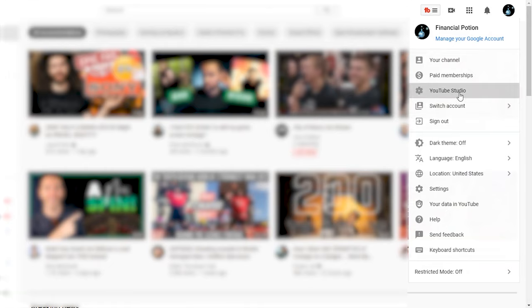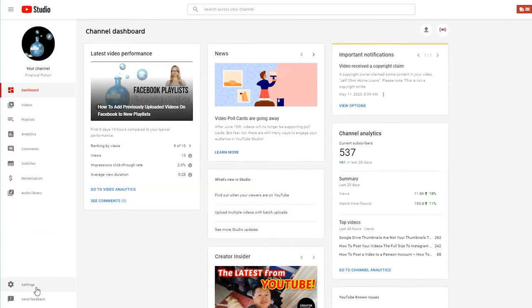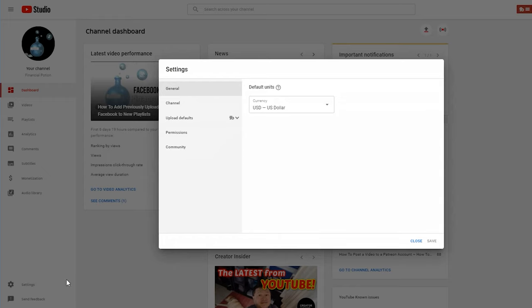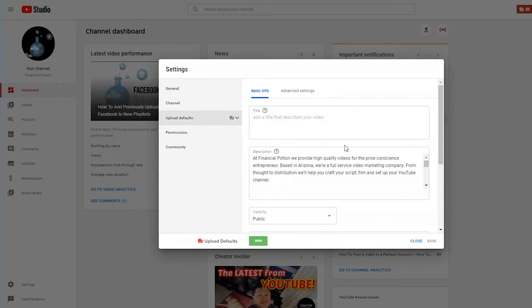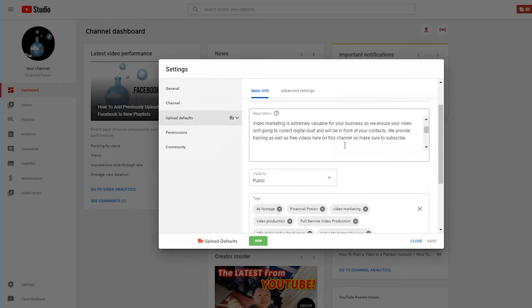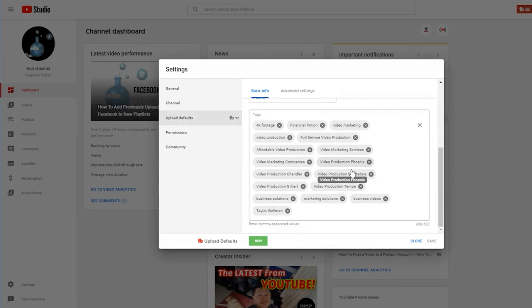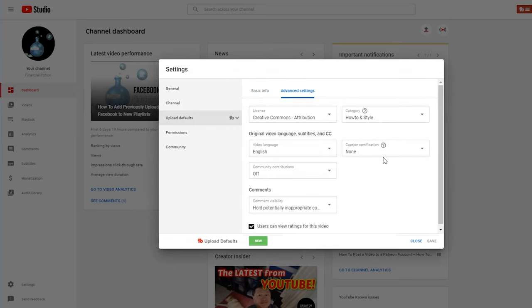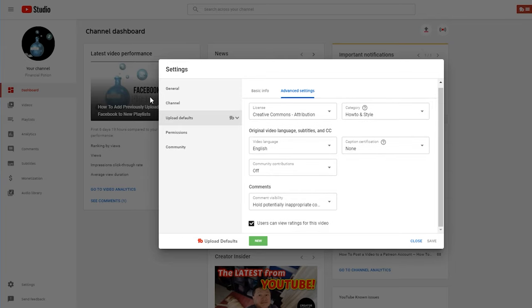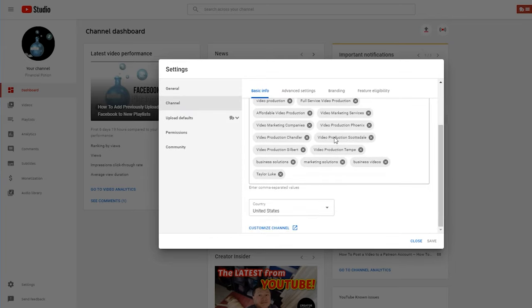Once you go to your YouTube Studio, click on the left-hand side where you see the gear — that's your settings. Then click on upload defaults. I advise doing upload defaults for your description and tags. Then under advanced settings, select your category, primary language, and comment settings.